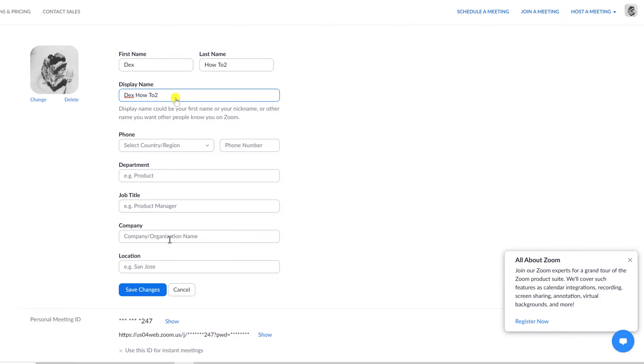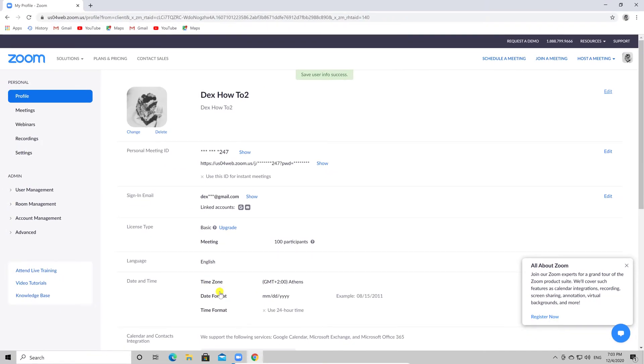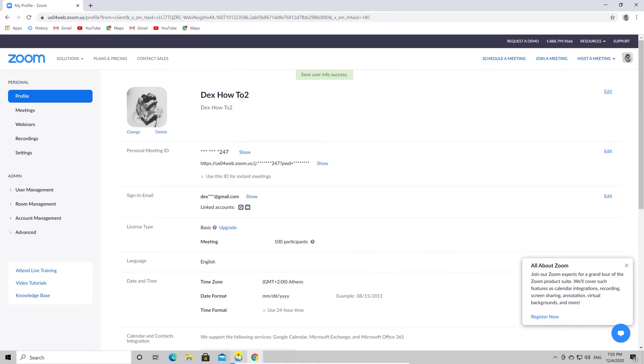After you saved the data, you can create a new meeting on the Zoom app for Windows. Let's go to the meeting. I will create a new meeting.